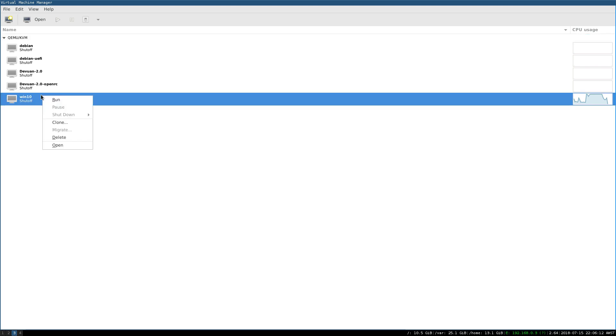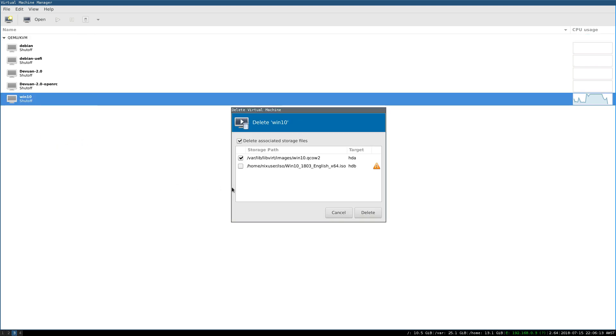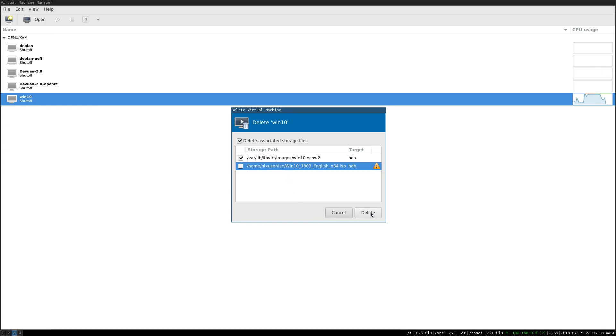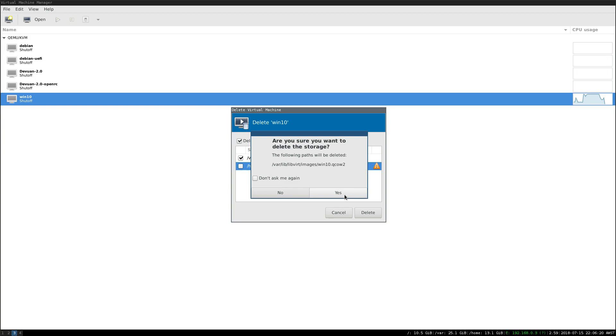So anyway, just to prove the point, we will delete those, and I will delete, we will not delete the ISO, because that could be very handy for later, and we'll free up that storage.